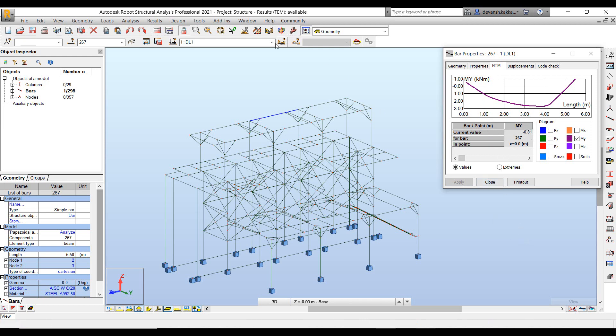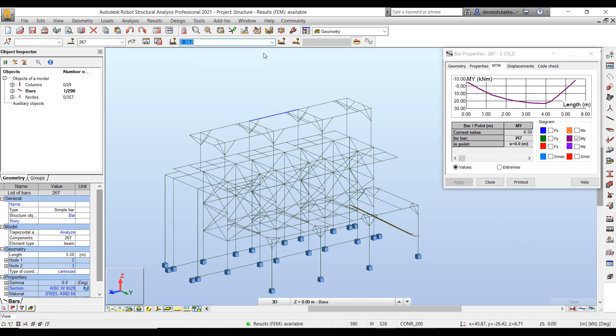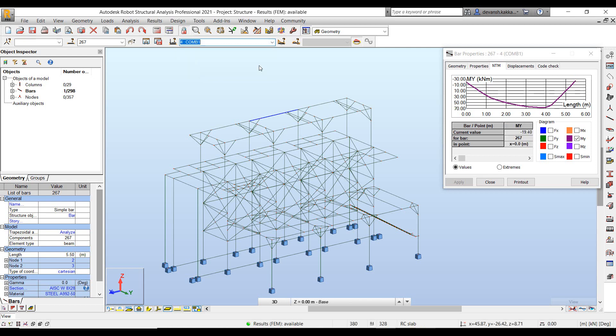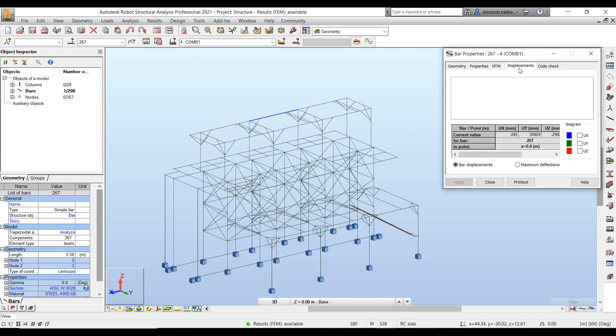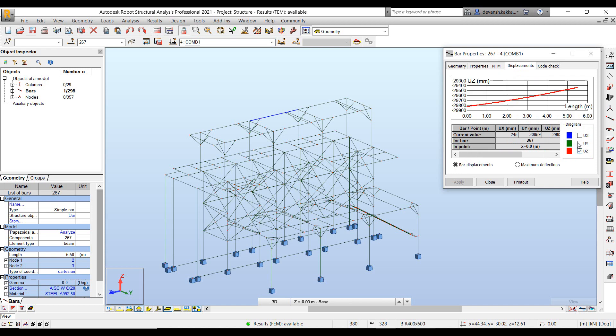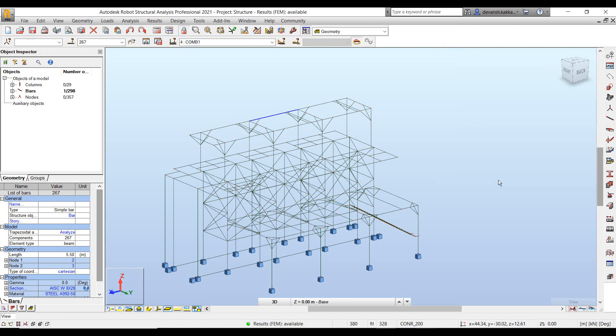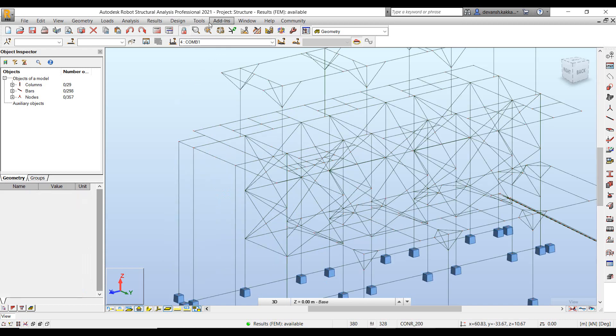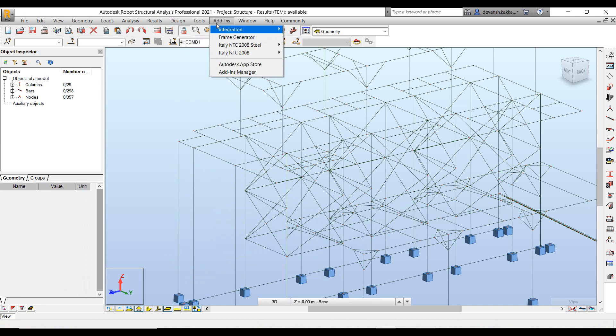So whether it be the bending moments or the shear forces, all the results are already available within the model. So we can validate it according to different load conditions as well. Likewise, we can visualize the deflections or displacements for these elements.